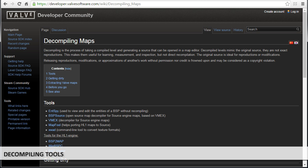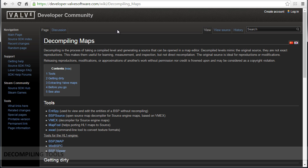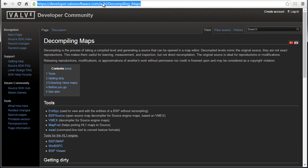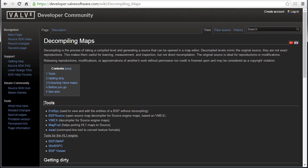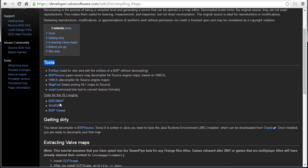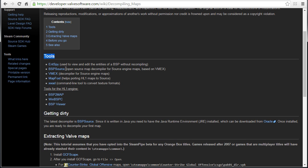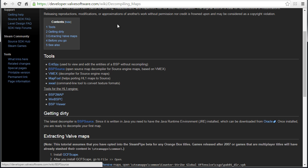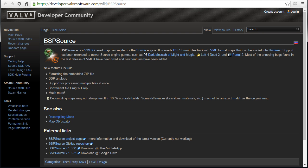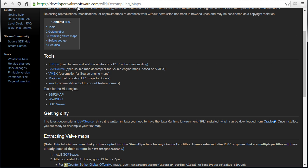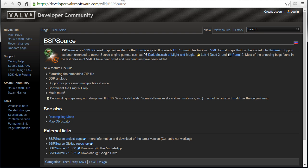In order to decompile, you need decompiling tools. If you go to this link to Valve Software Wiki page and scroll down under tools, there are a set of tools that you can download and use to decompile BSP files. The one that I recommend and have used successfully for Counter-Strike GO is BSP Source, and this is the one we're going to use in this tutorial.